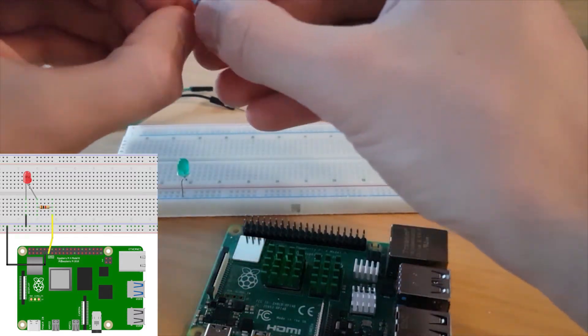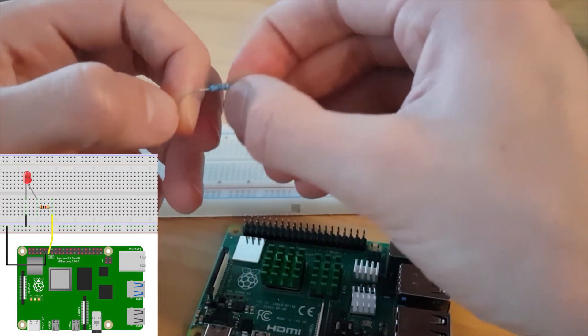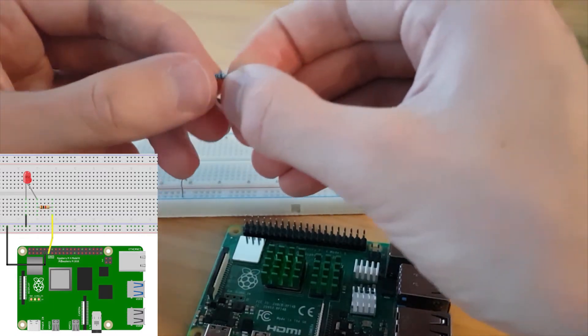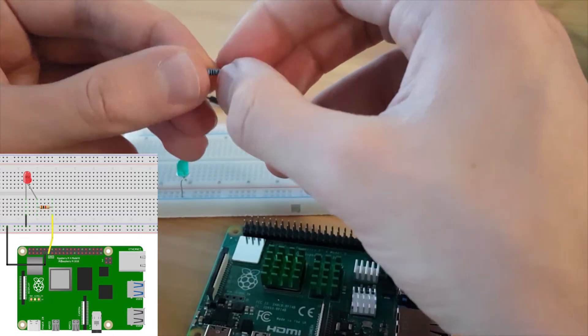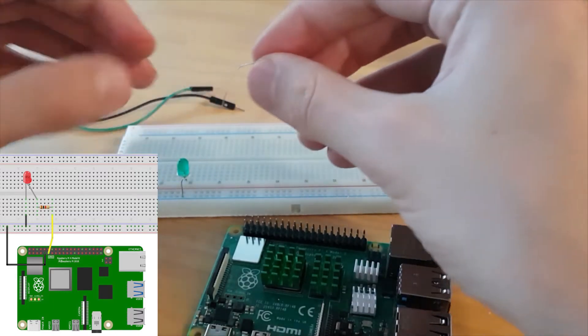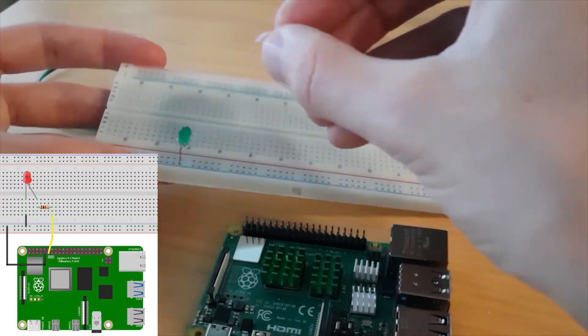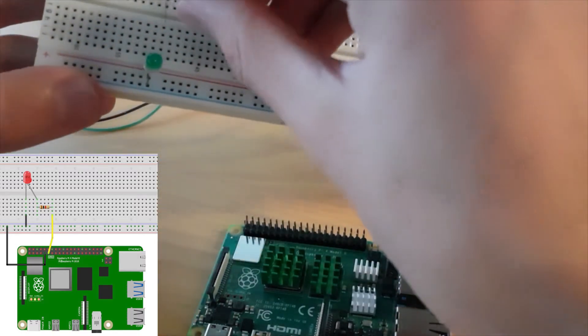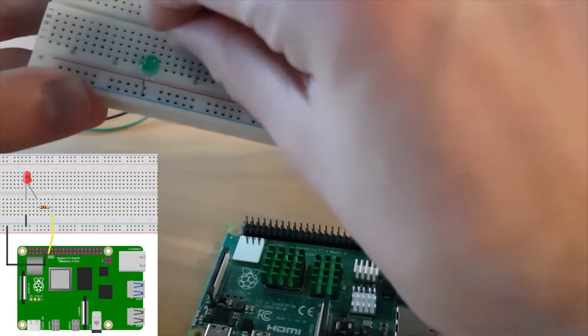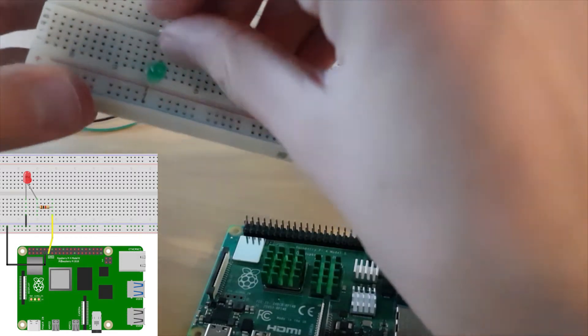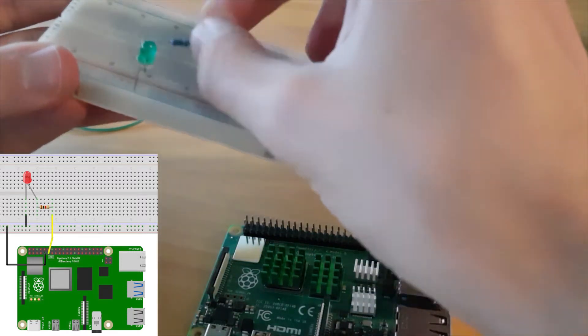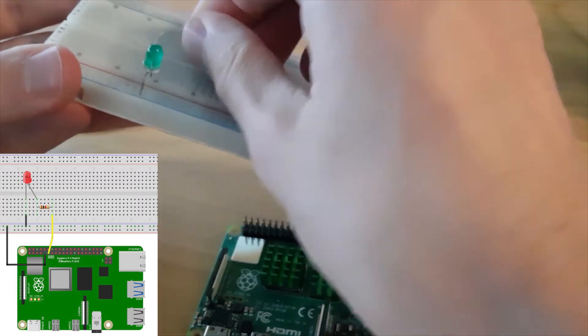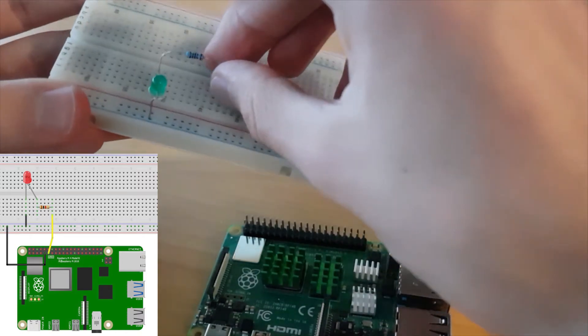You take a resistor, which is here a one kilo ohm resistor. So basically I would suggest to go from 330 ohm to one kilo ohm resistor. So you plug one leg of the resistor here to the LED and the other leg to another row here of the breadboard.